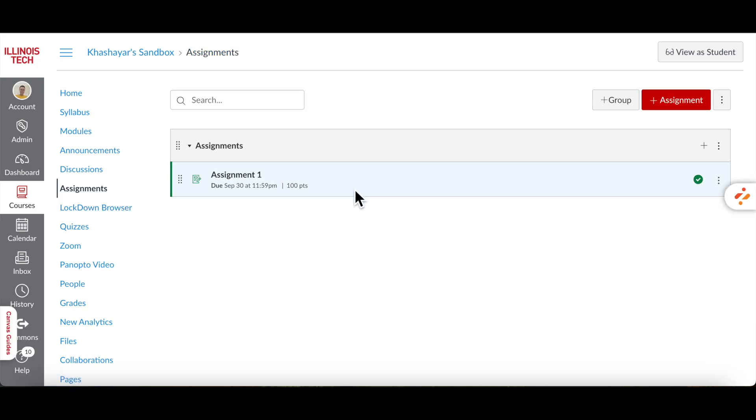You'll be able to monitor submissions and review the Turnitin similarity reports later on. This was a quick tutorial on how to create a Turnitin assignment in Canvas. Thanks for watching.